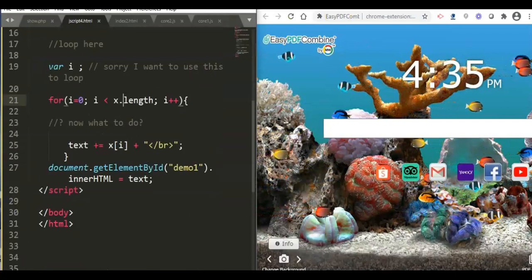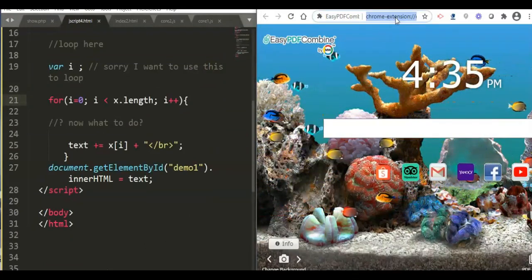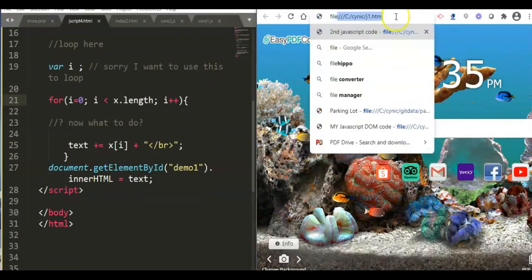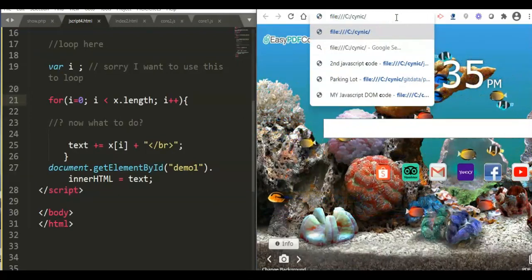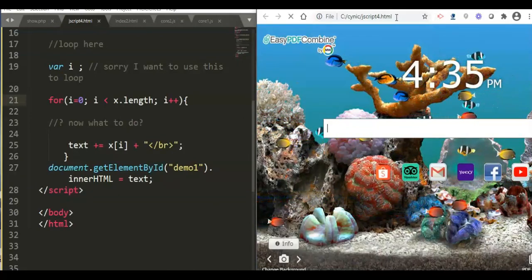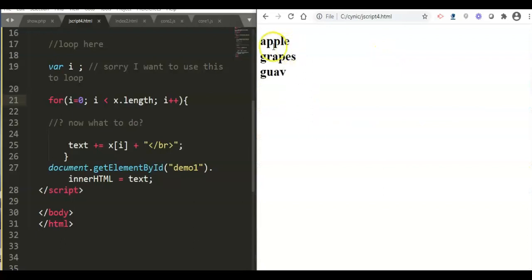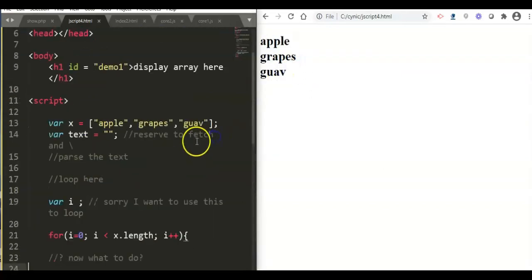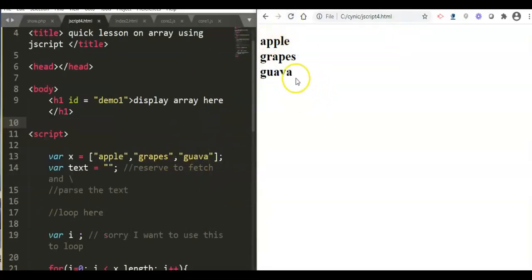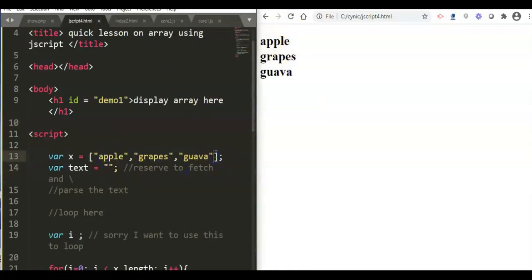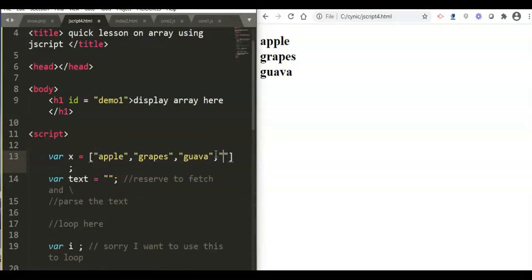Now let us run the program. This is the source code of our example program in JavaScript. We call our program — the file is named 'javascript4.html'. When we run it, it displays apple, grapes, and guava. We have three elements because our array has only three items, and we loop using 'i' as the counter, comparing it to the length of the array.